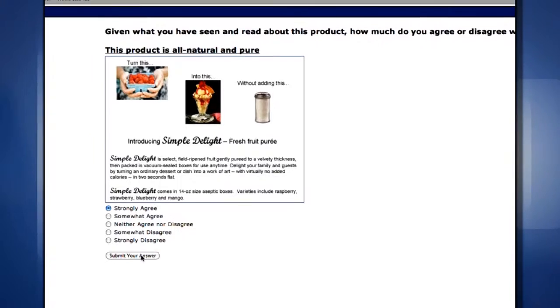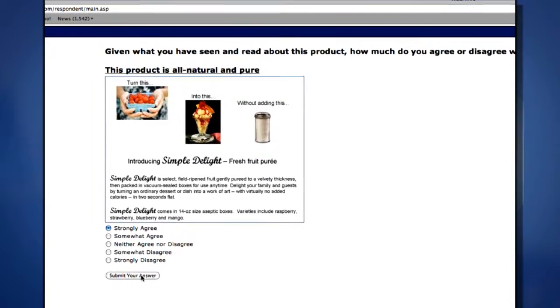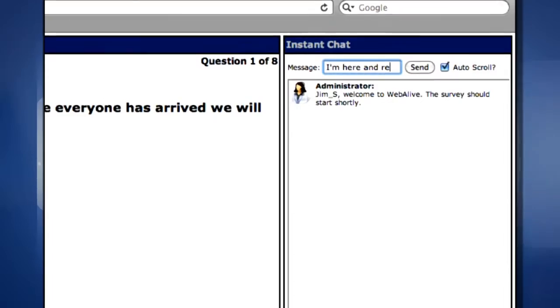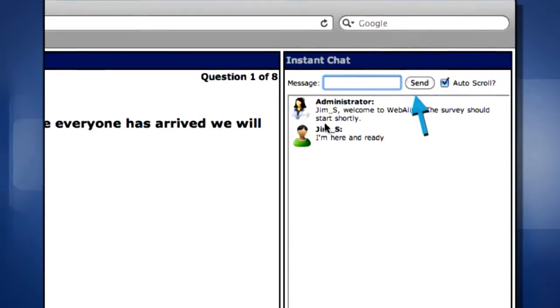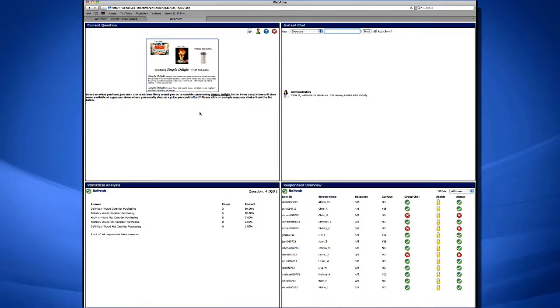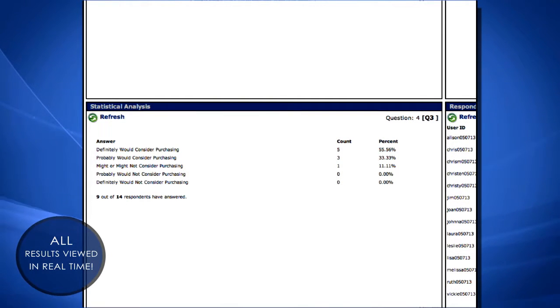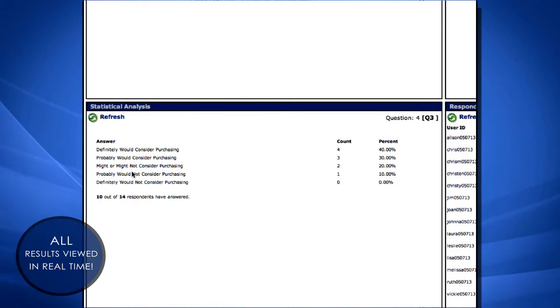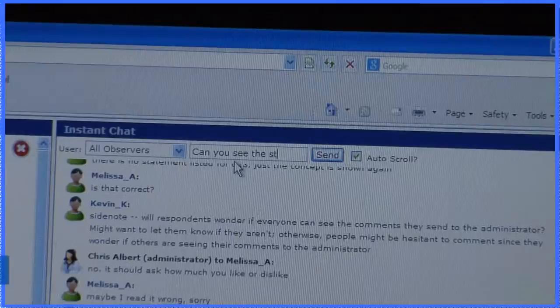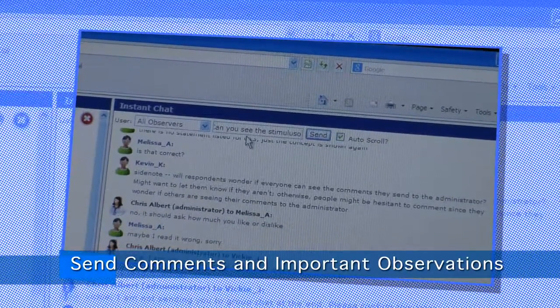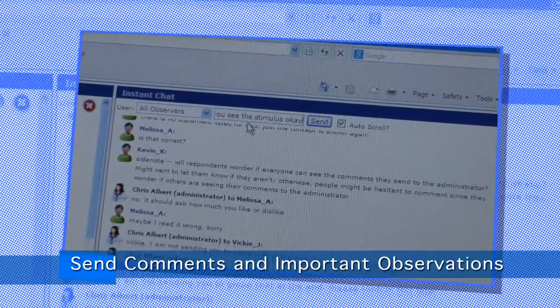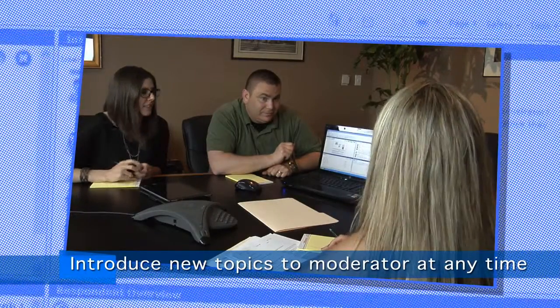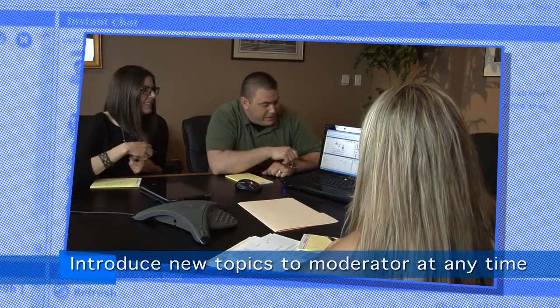On the left side of the dashboard, participants see and answer questions. On the right side is an instant chat box they can use to ask the moderator any questions. All participants see the questions and provide their answers at the same time. You and your colleagues also utilize the WebAlive dashboard to view results for each question in real-time. The instant chat feature allows you and your team to send comments and important observations to one another, or push new questions or topics to the moderator, which can be introduced at any time during the session.